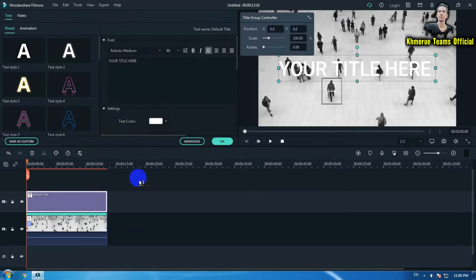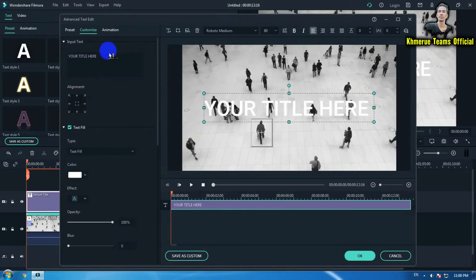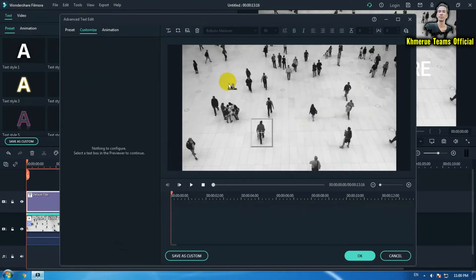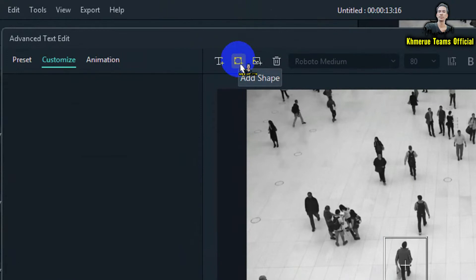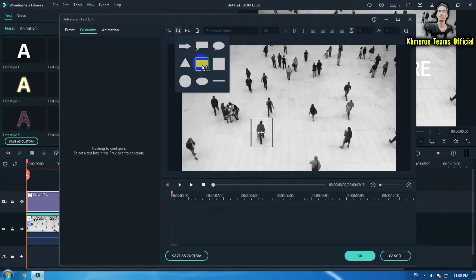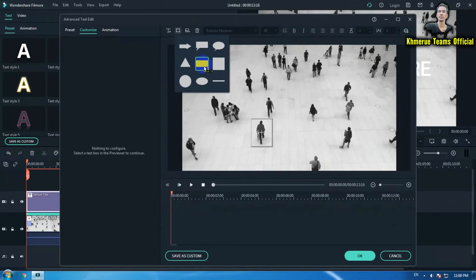Click on the title and go to add elements, then delete everything. Now we're going to delete the title text because we don't want that. Then click on add shape and choose the square shape.